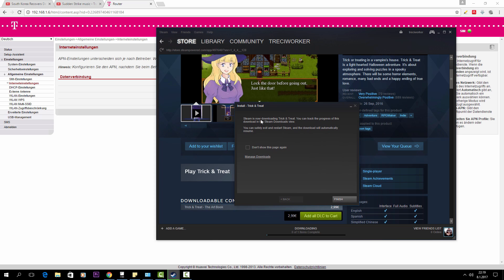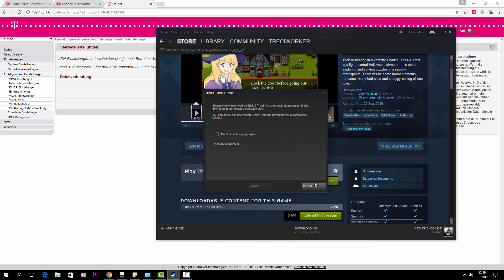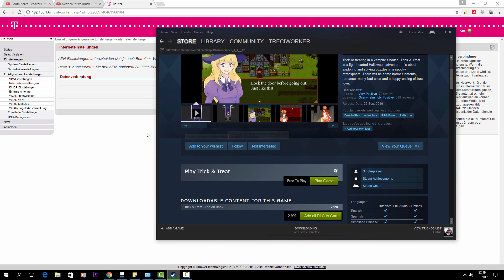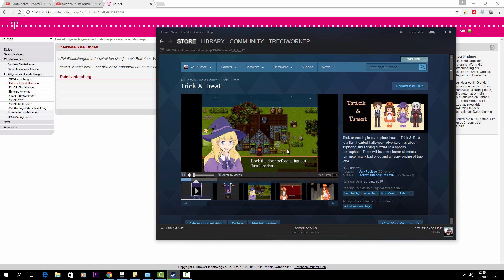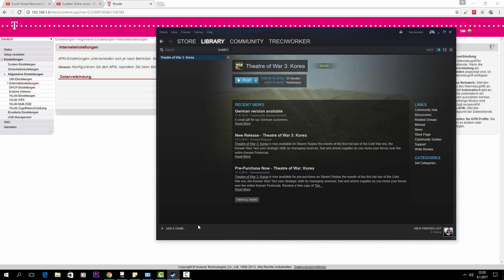Okay, actually Steam is now downloading. Yeah, that's it.